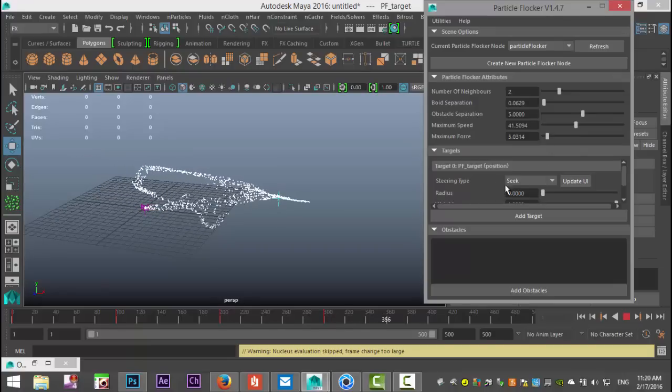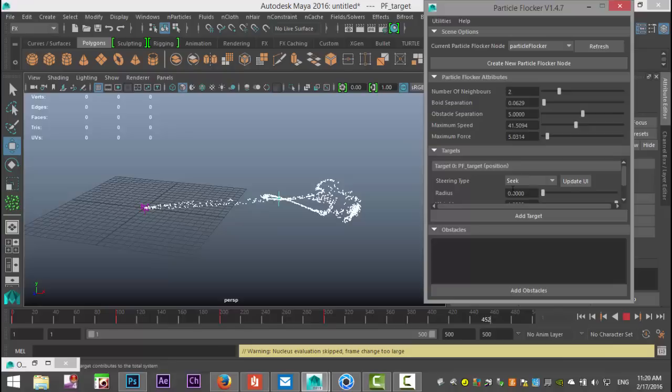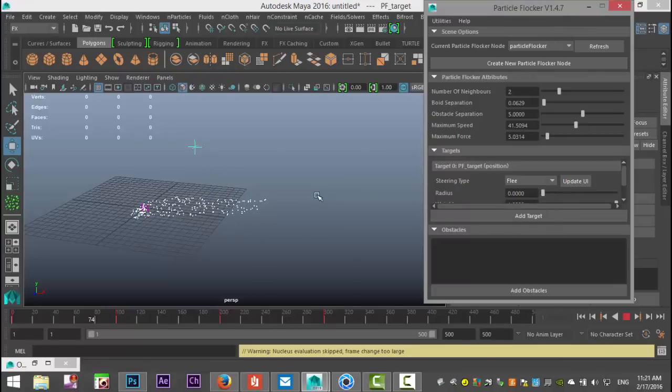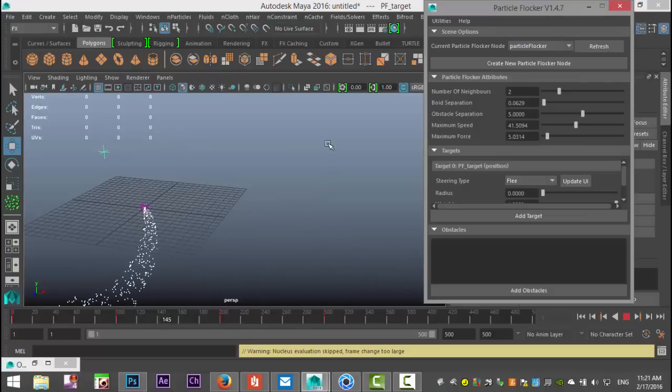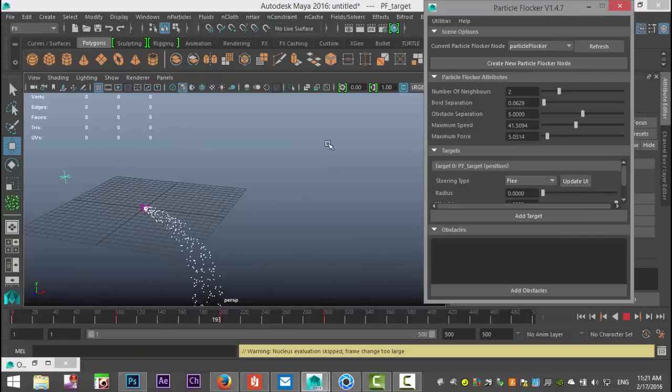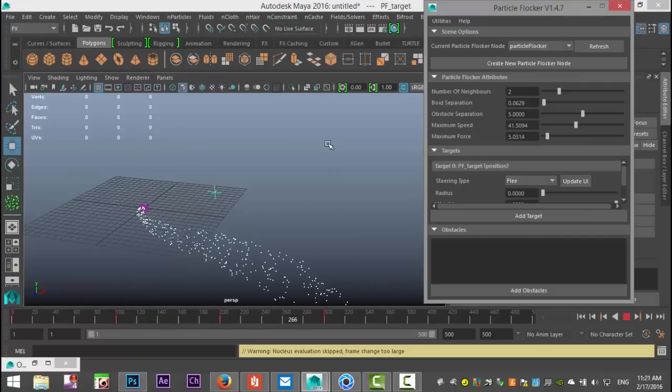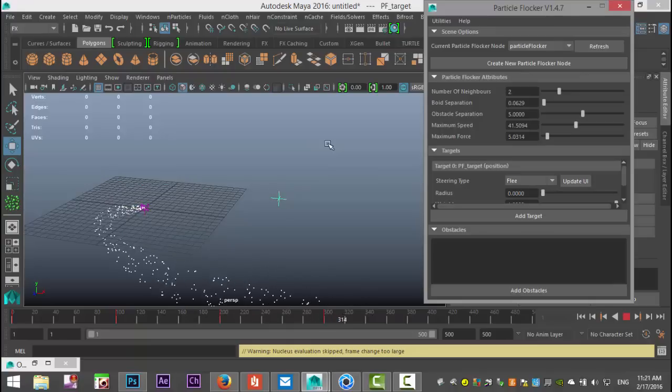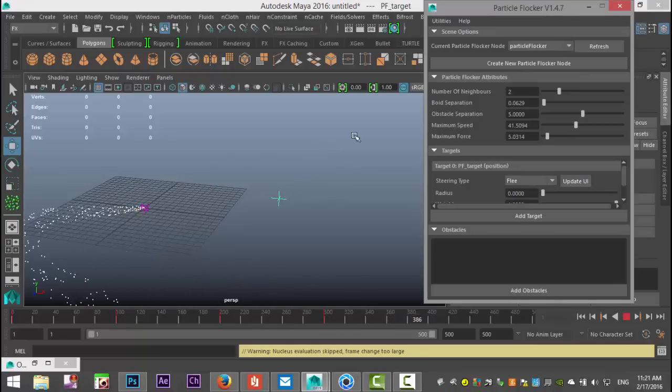In this case, the particles are seeking the target. Let's select Flee the Target. What they're doing now is anything they can to stay away from the target. In this scenario, you can see as soon as the target gets close to the particles, the particles move away.